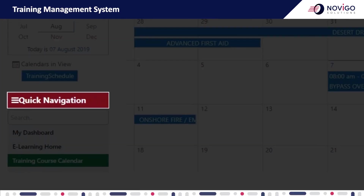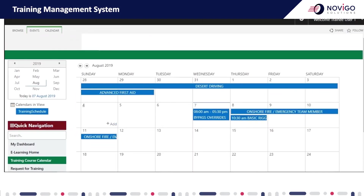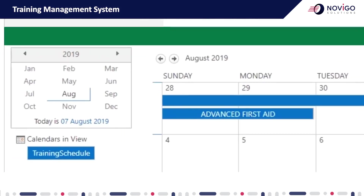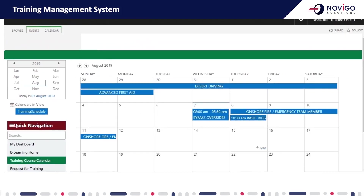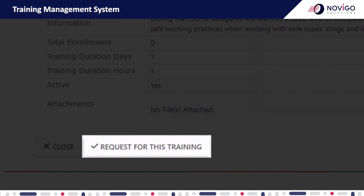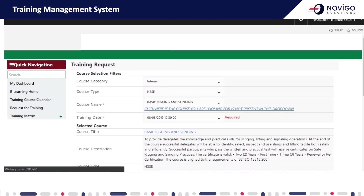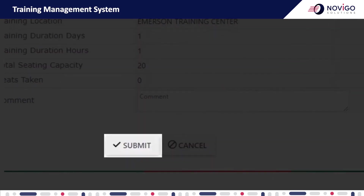The second way: from the quick navigation menu, open the training course calendar. This displays all the sessions which are already scheduled in the system. You can navigate to a different month or year from the small navigation calendar on the top left of the page. To open the session details, click the name of the course. To request for the session, click the request for this training button. This will take you to the training request page with all details pre-filled. Click submit to proceed.